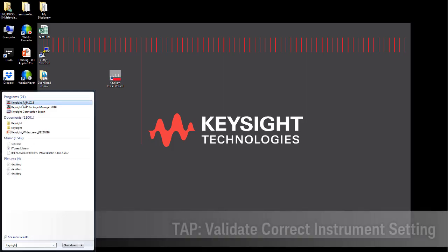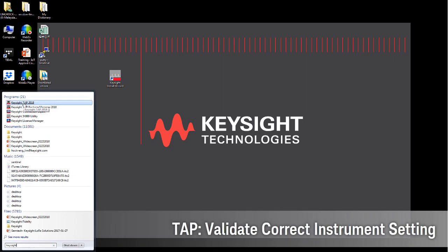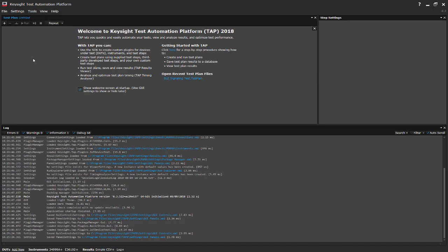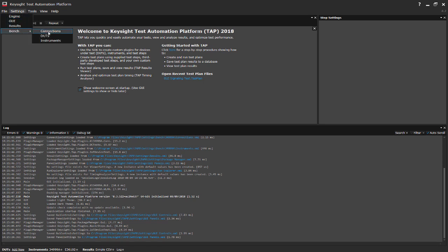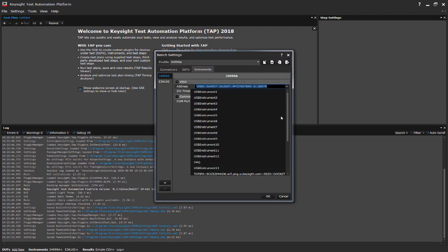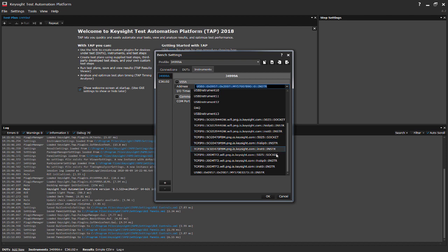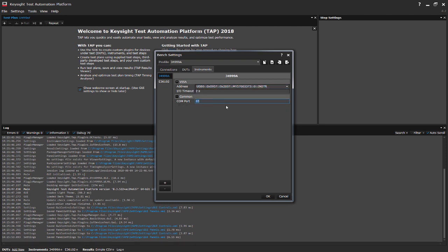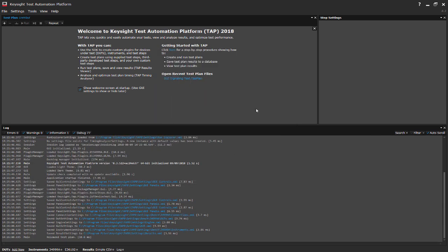The next few checklist items shall be on the Keysight Test Automation Platform software tab. On the tab software, go to the settings and then Bench, then Instruments, and under this setting, choose the required visa address and also the COM port number. For this Ensemble is 75.